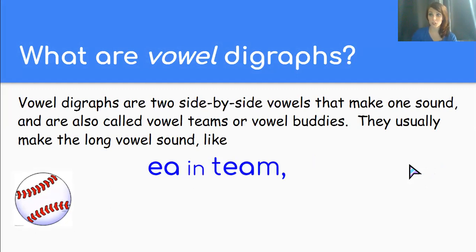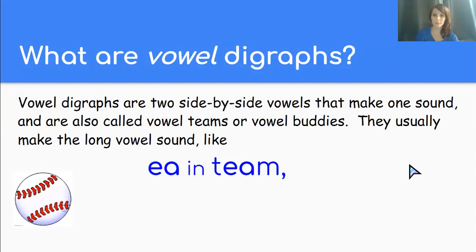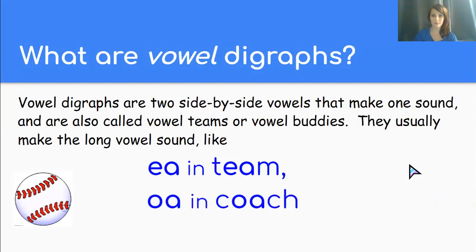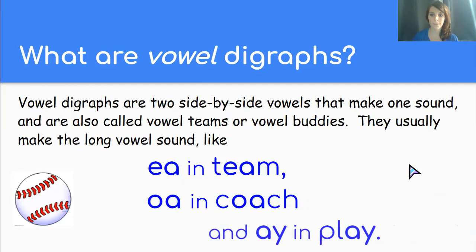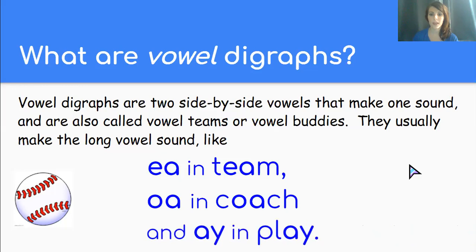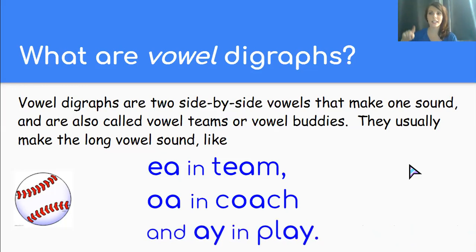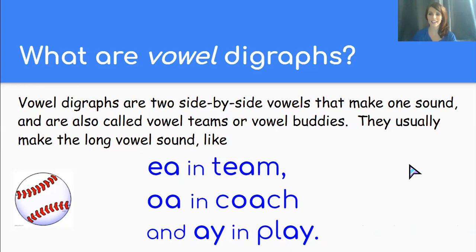For example, like we just saw, ea says e in team. The two vowels oa say only o in coach. And the two vowels ay say only a in the word play.